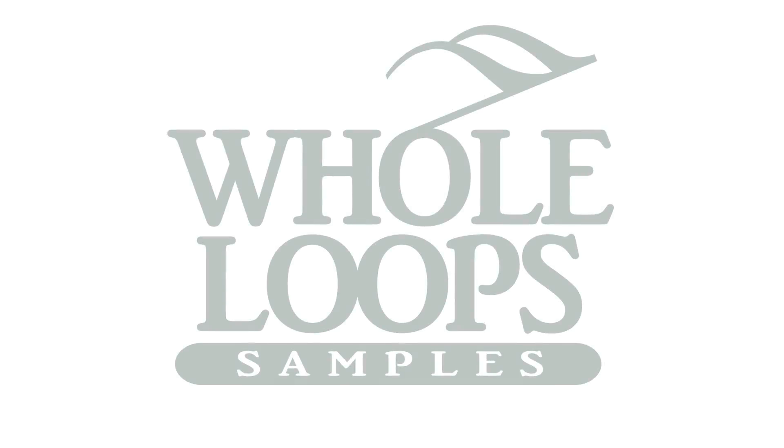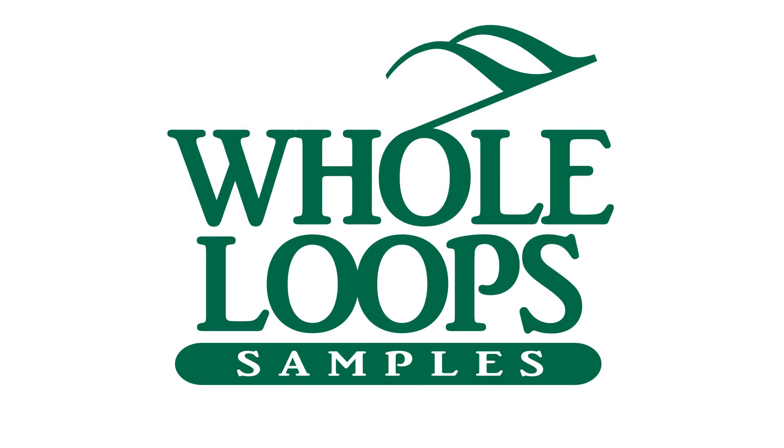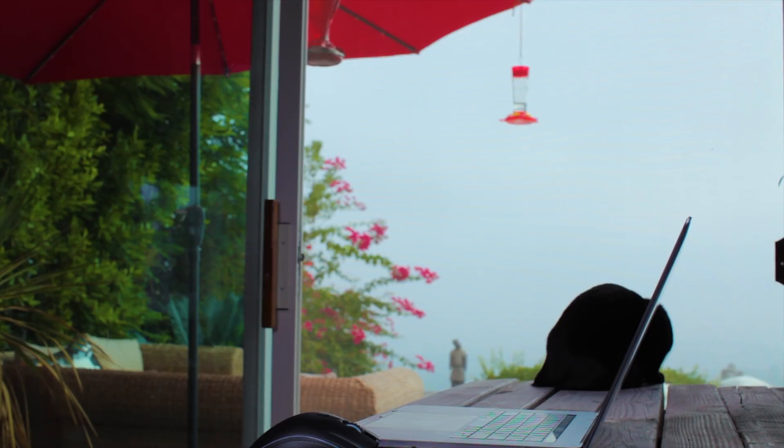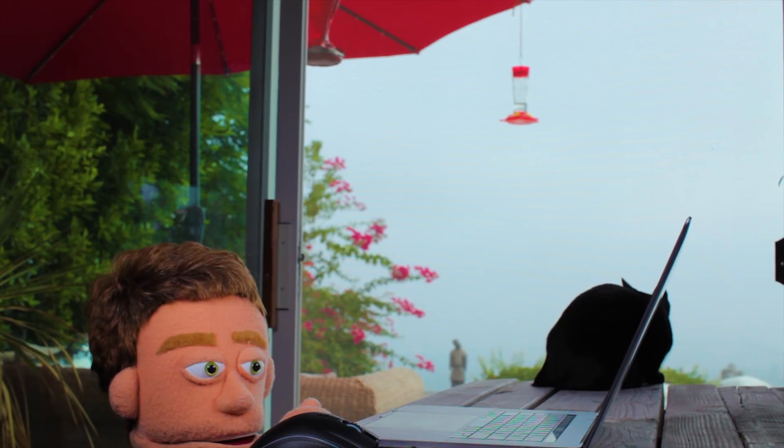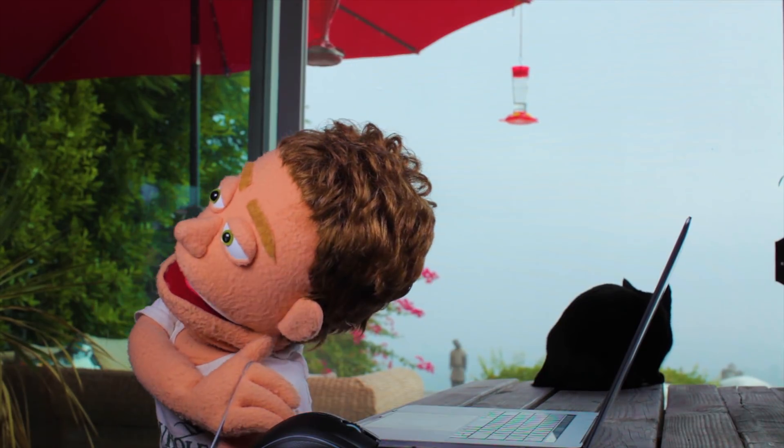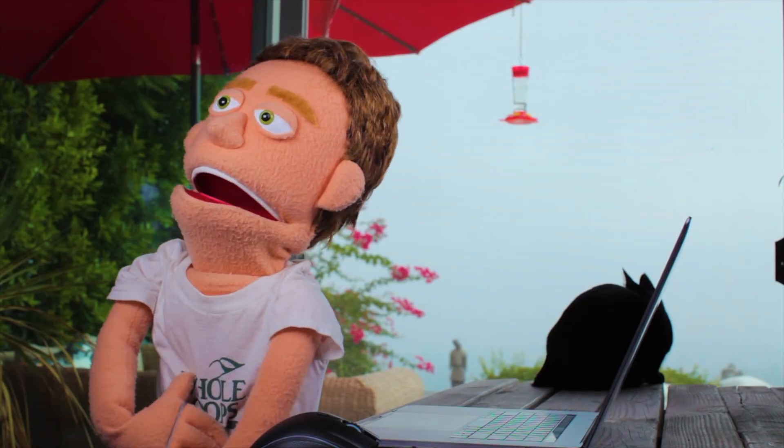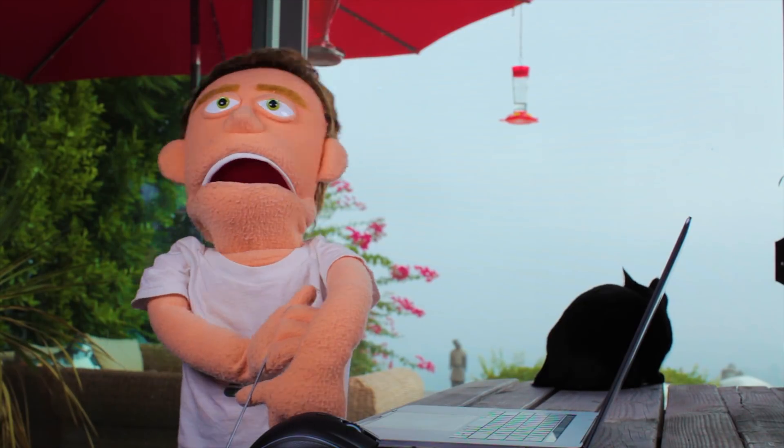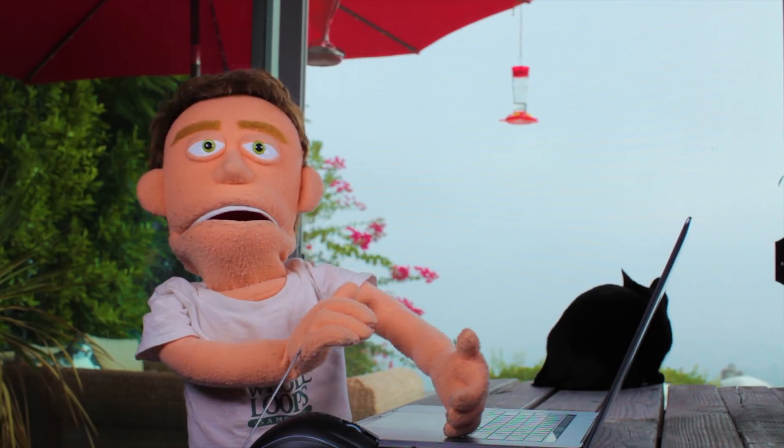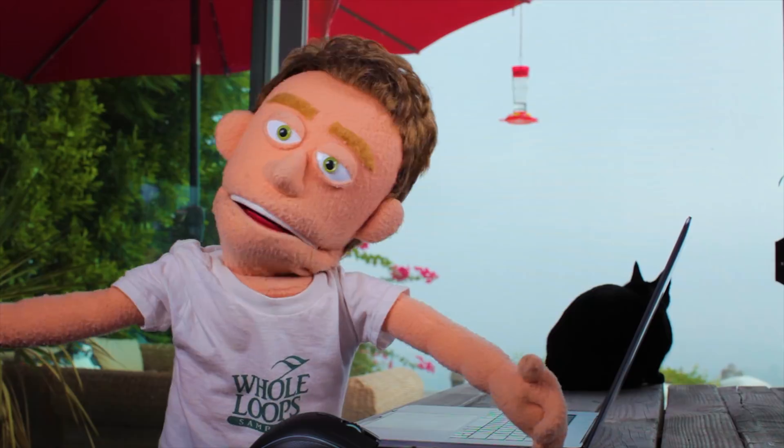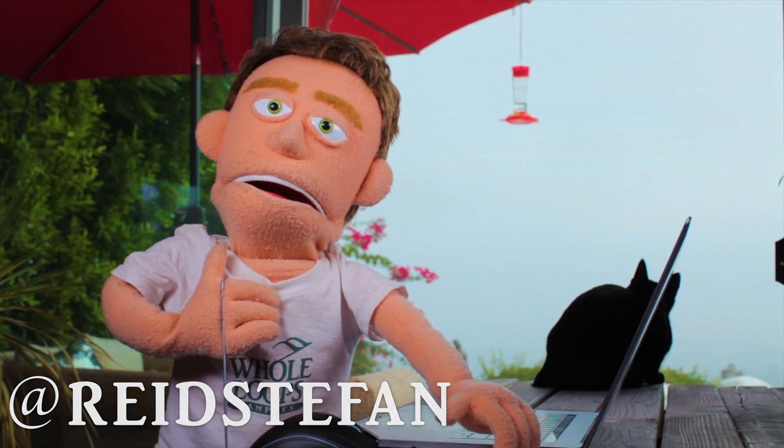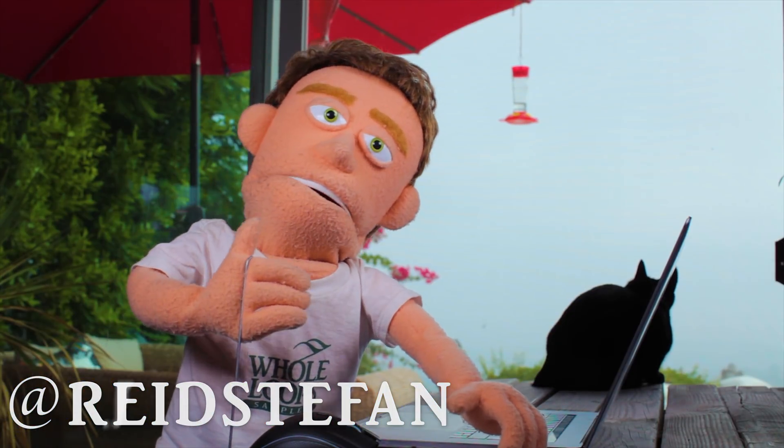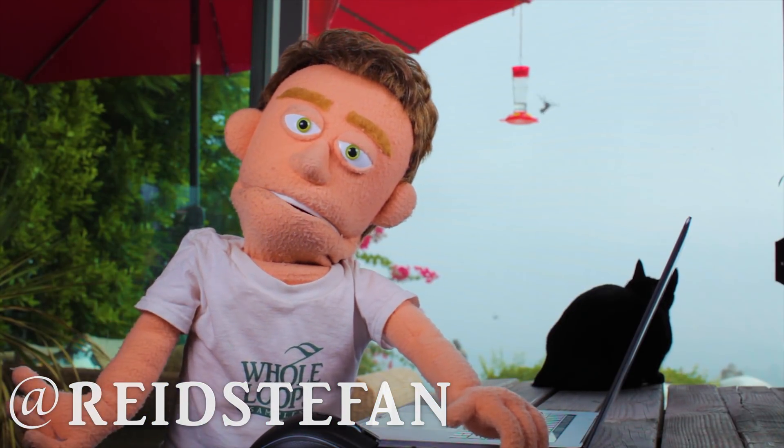The following tutorial is brought to you by WholeLoopes.com. It's production time. I'm Reed Stefan, Reel's puppet in the game.